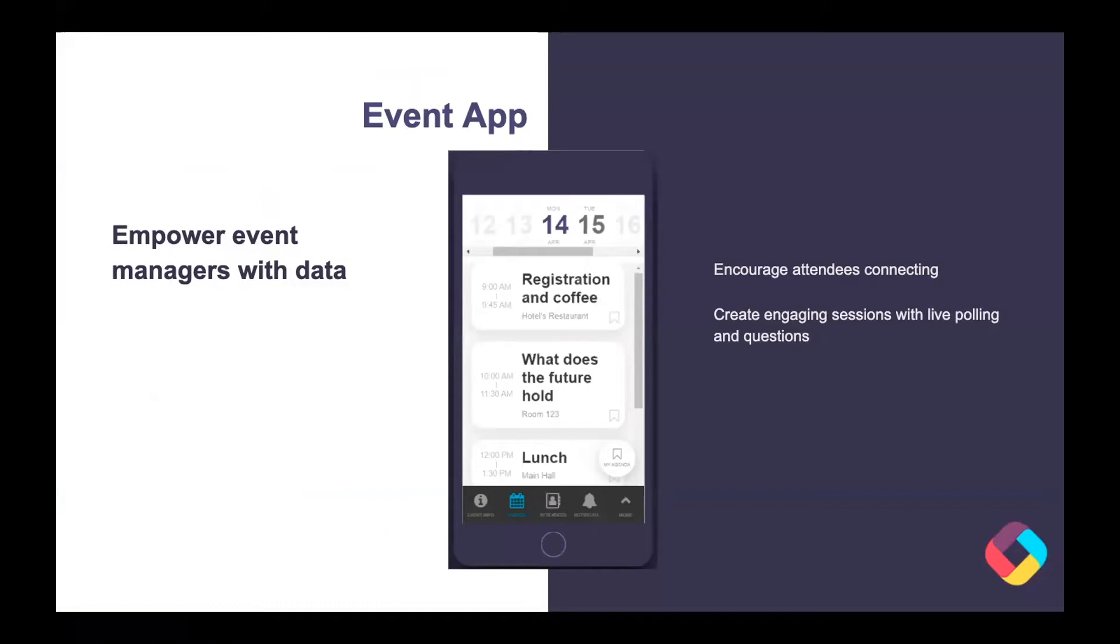So the event app template is very powerful, one of our most commonly used templates. It can be used for internal or external events for clients. You can have small events, large events.